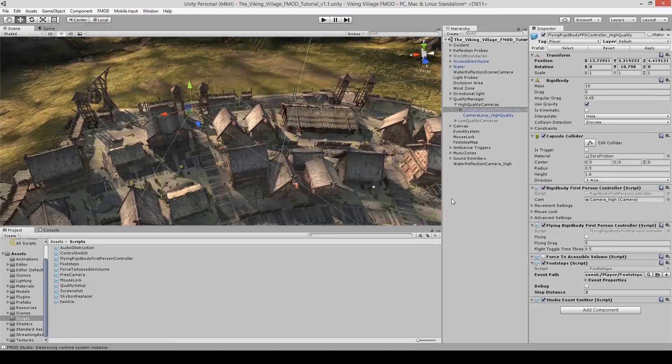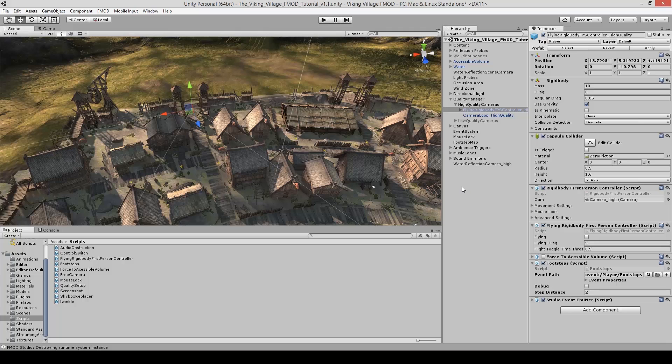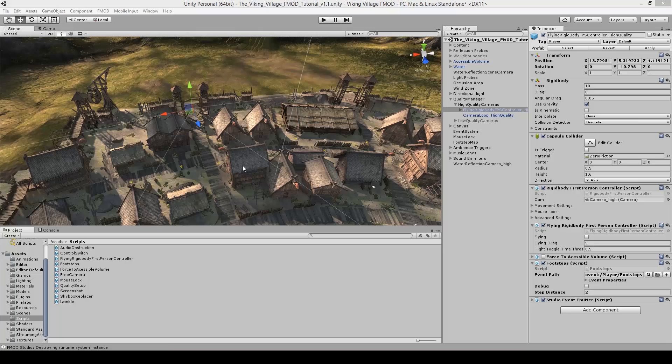So now that you've seen how to create a music and a footstep system and what that involves, be creative, make some fmod events, and use all those concepts. Join me in the next video where I'll talk about mixing and live editing. Thanks for watching.